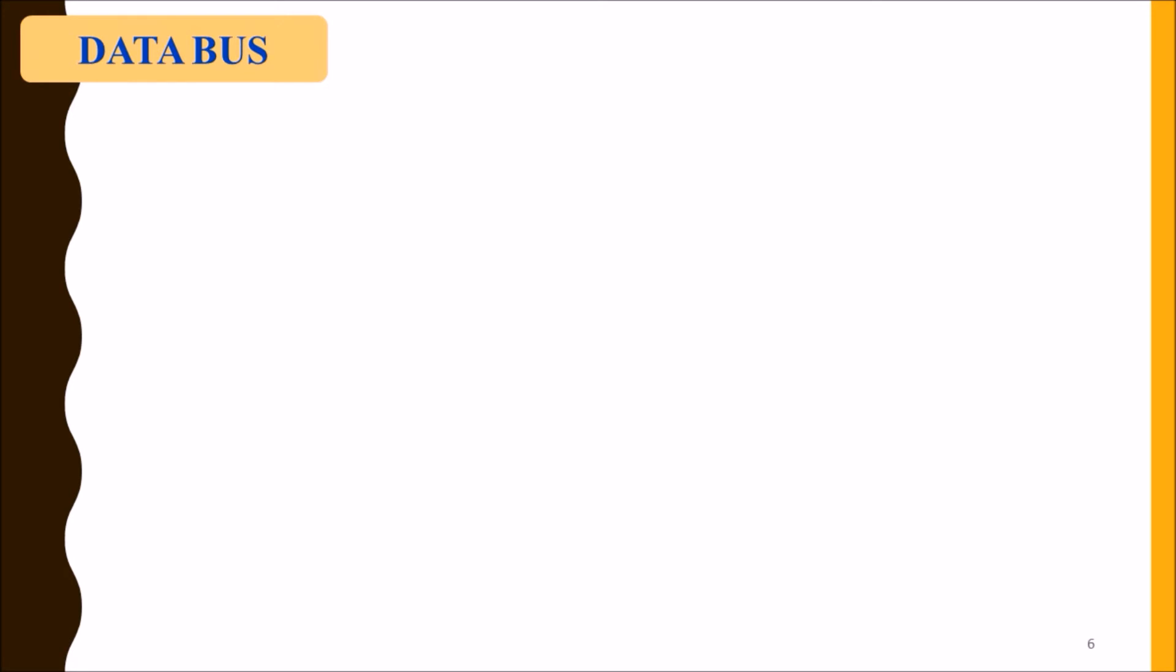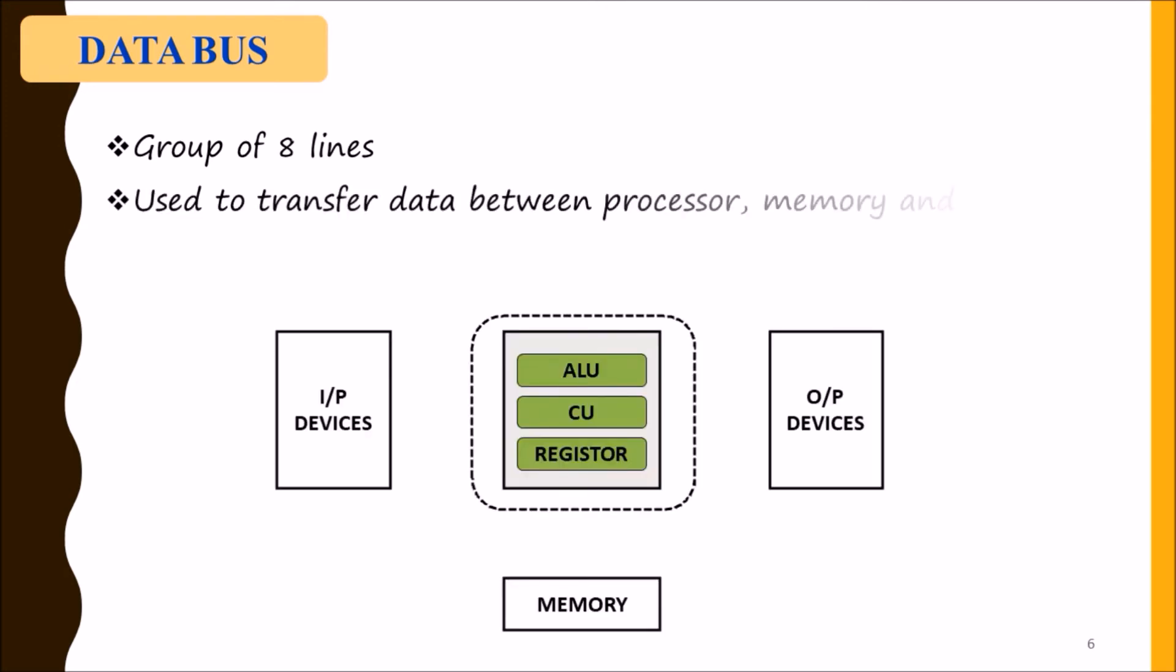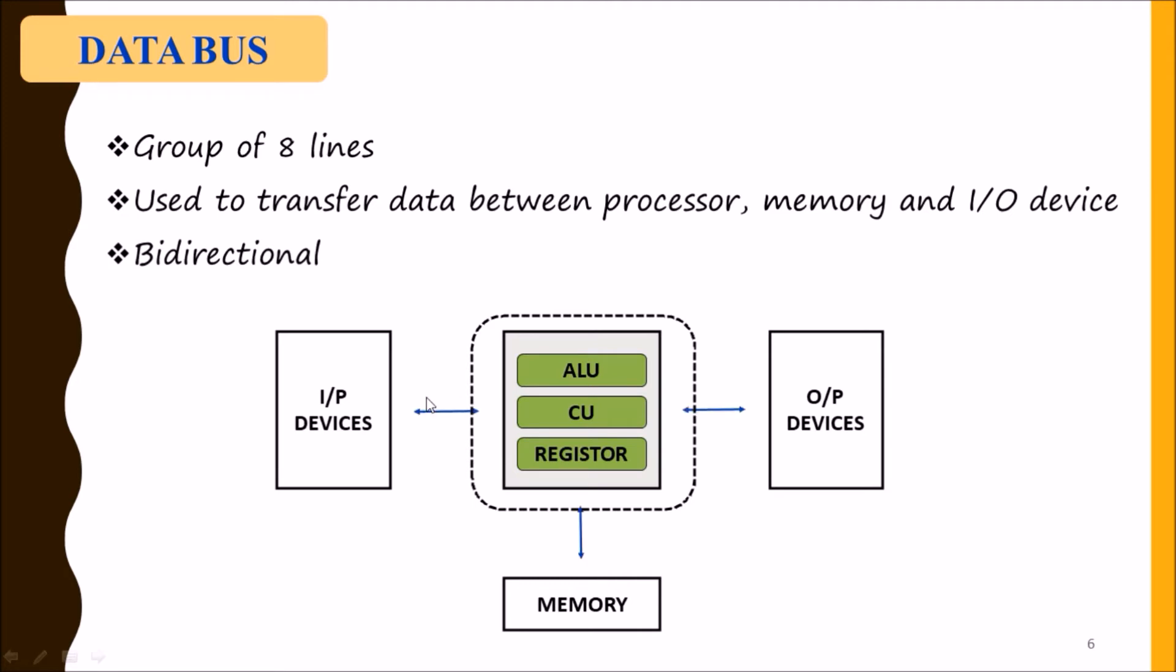Data bus is 8-bit in length - a group of eight lines. It is used to transfer data between microprocessor, the memory, and input-output devices, and its direction is bidirectional.